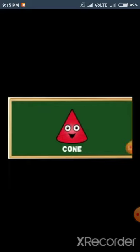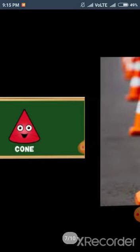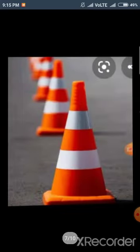Let's have a look at some examples of cone shape. Children, what is this? This is a traffic cone. The shape of this is also cone shape.